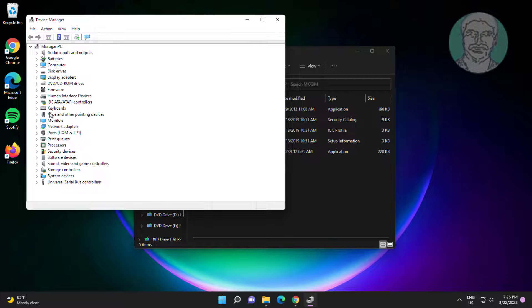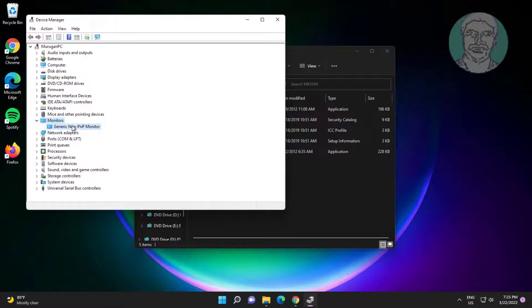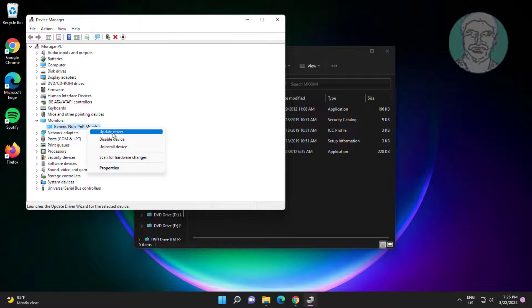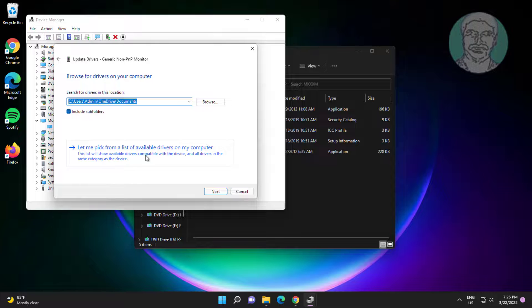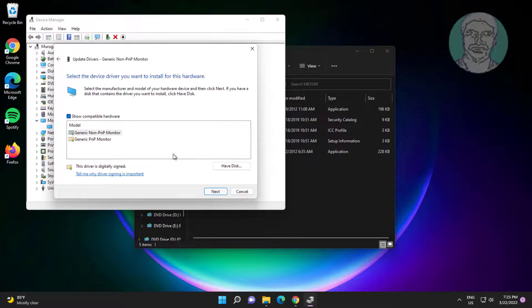Click and expand monitors, right click monitor, click update driver, click browse my computer for drivers, click let me pick from a list of available drivers on my computer.